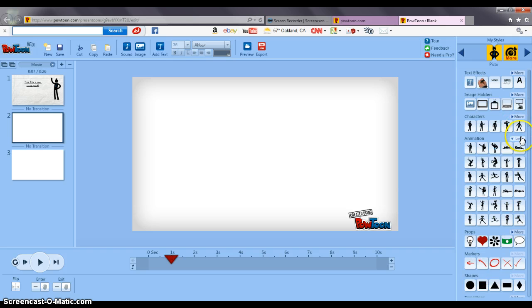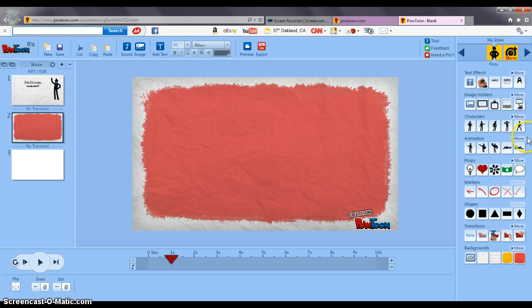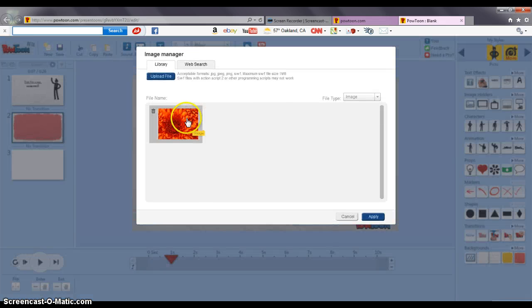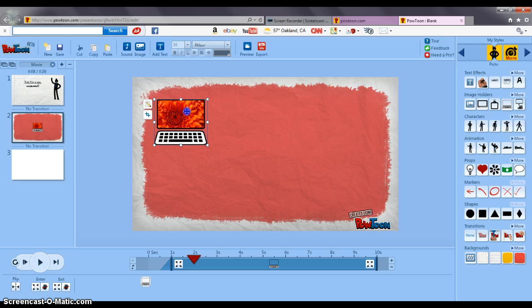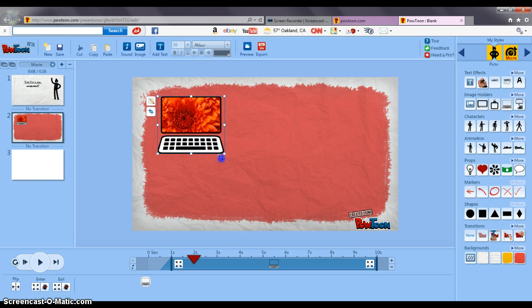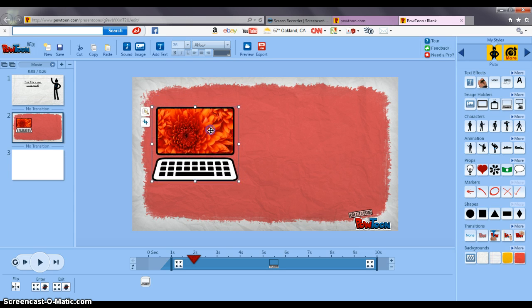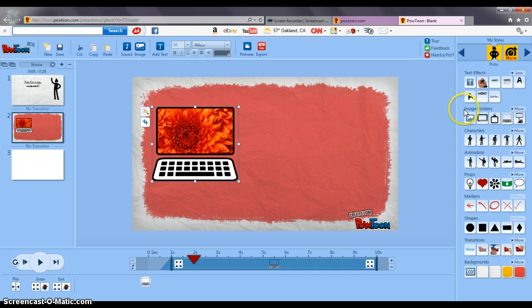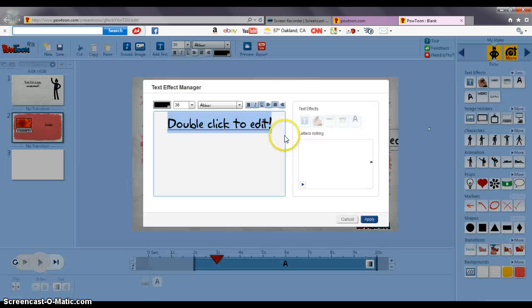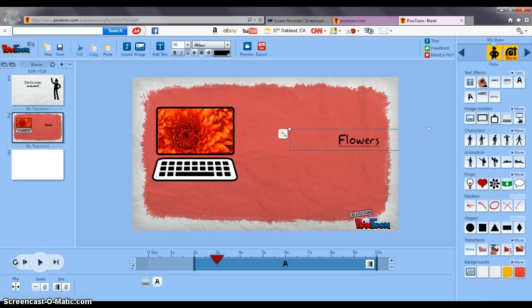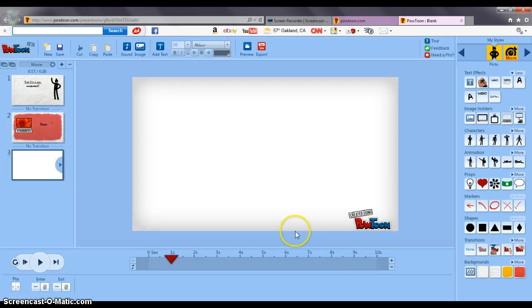I'm going to make this pink and I'm going to insert an image. I can make this as big or small as I like and I'm going to call it that this assignment is about flowers.